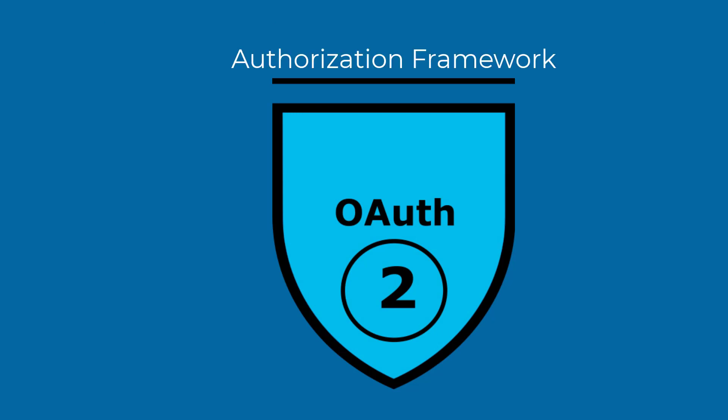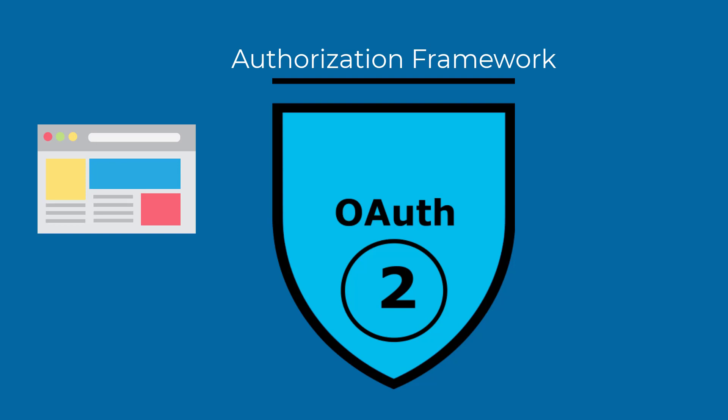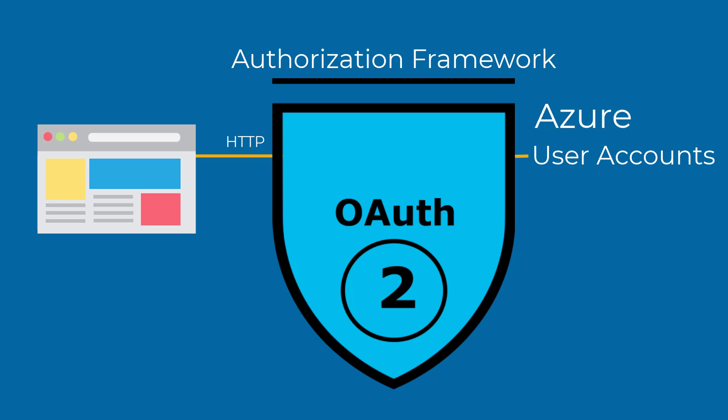This framework allows for applications to obtain limited access to user accounts in an HTTP service, such as Google, AWS, Azure, GitHub, and so on, without exposing their credentials.